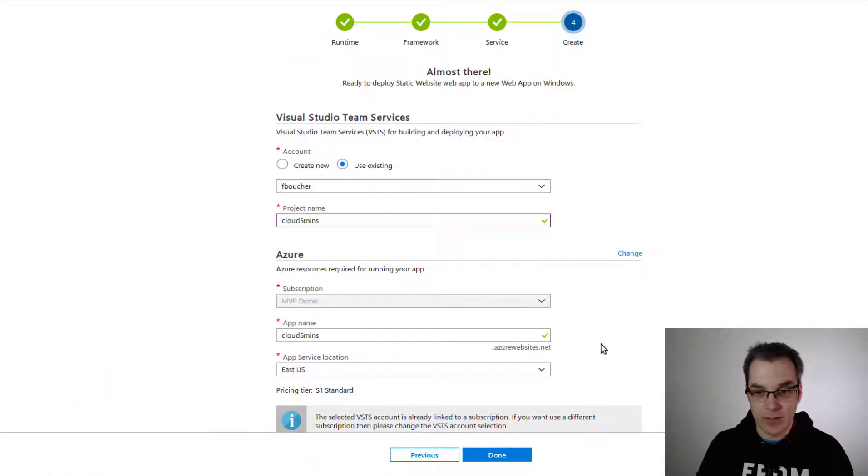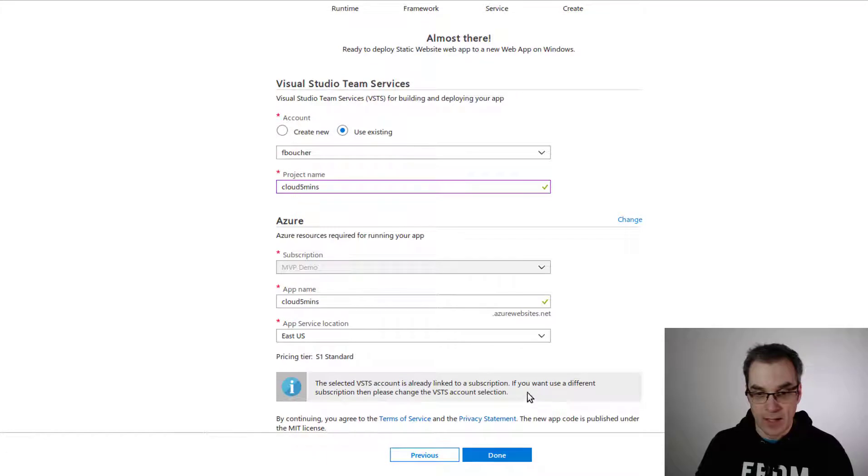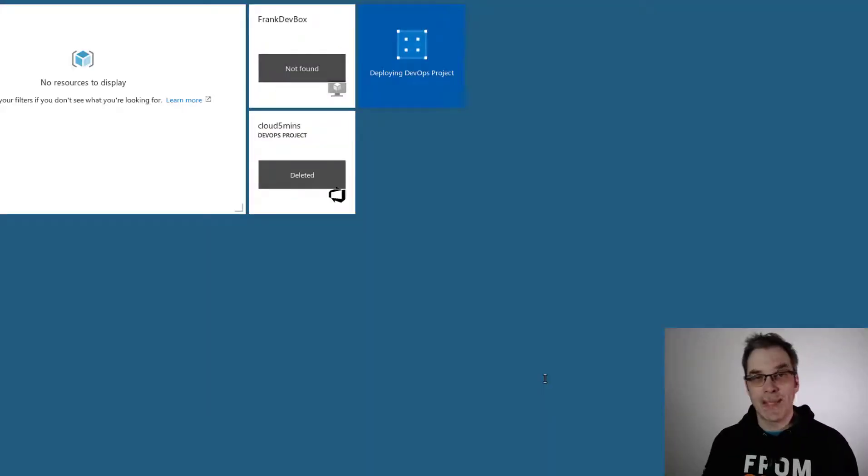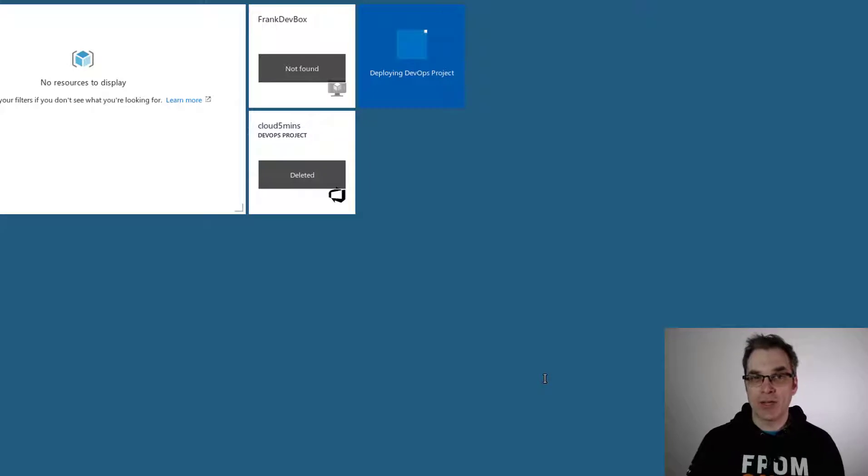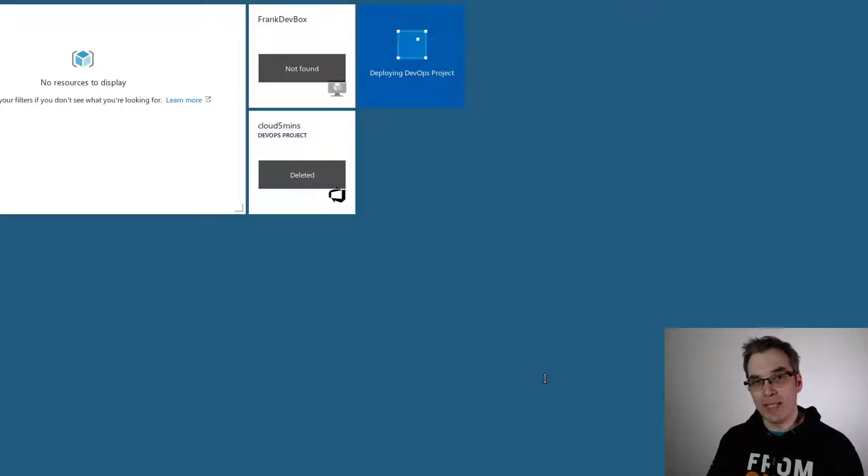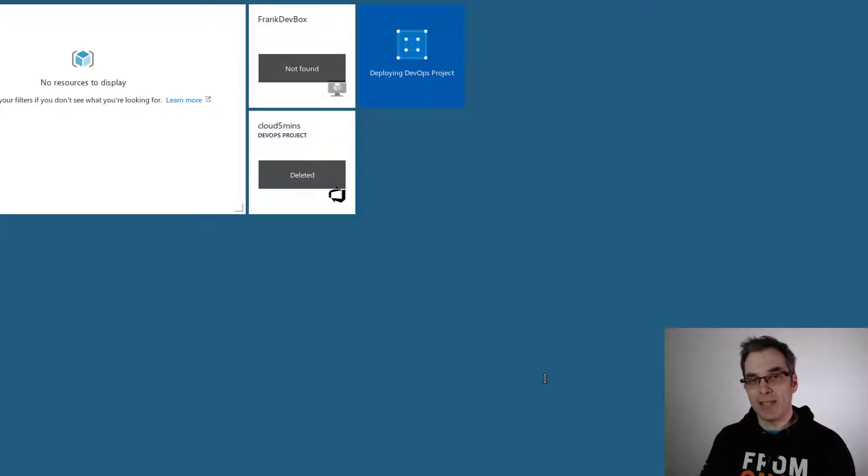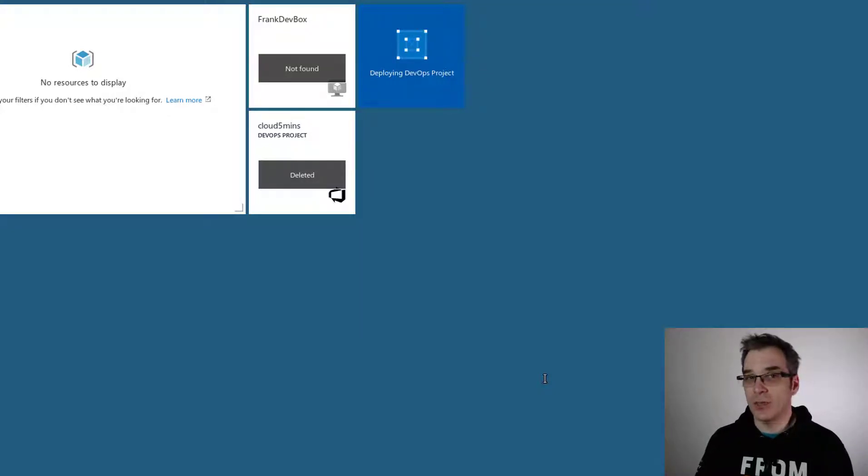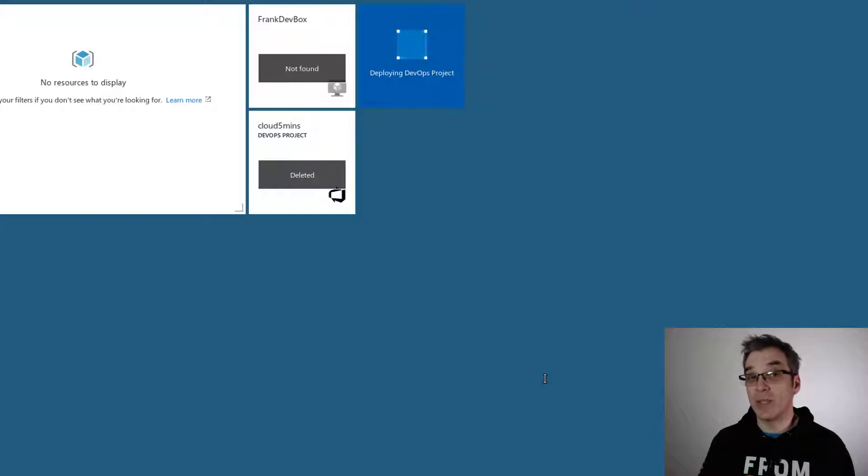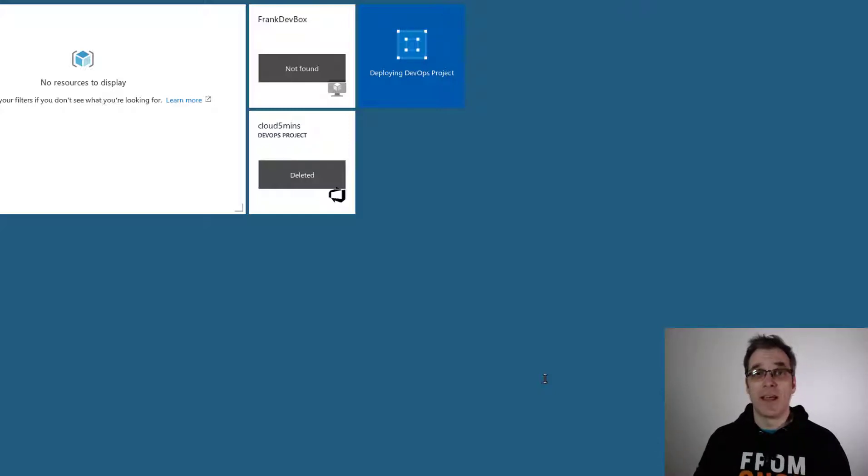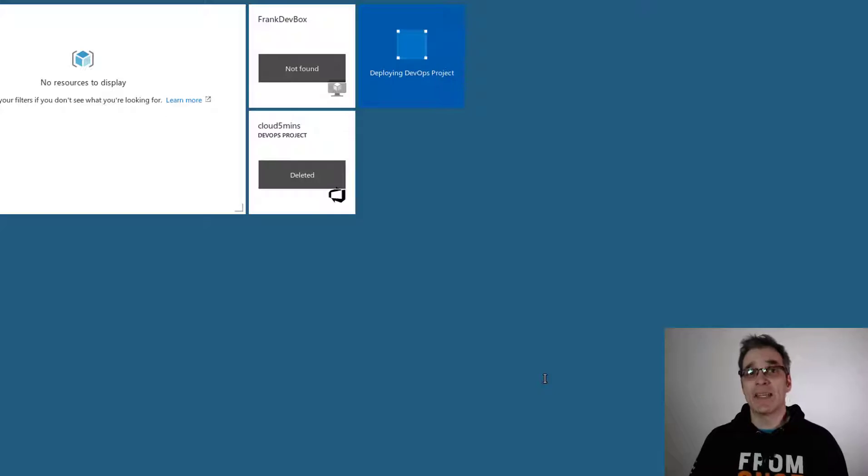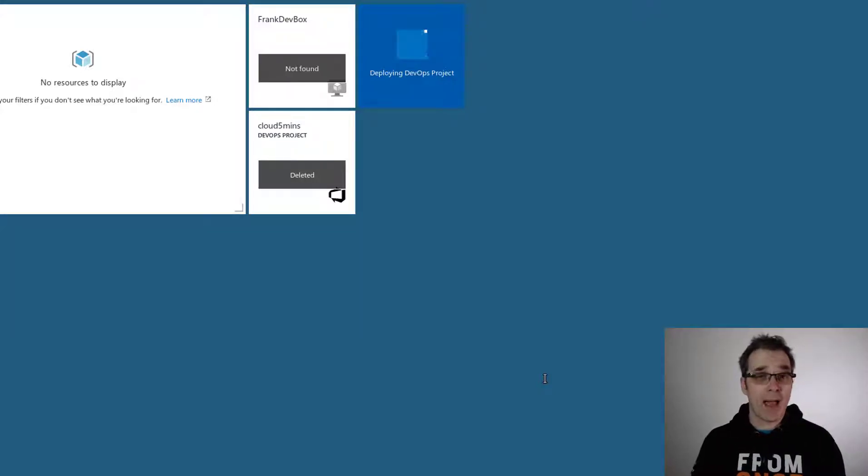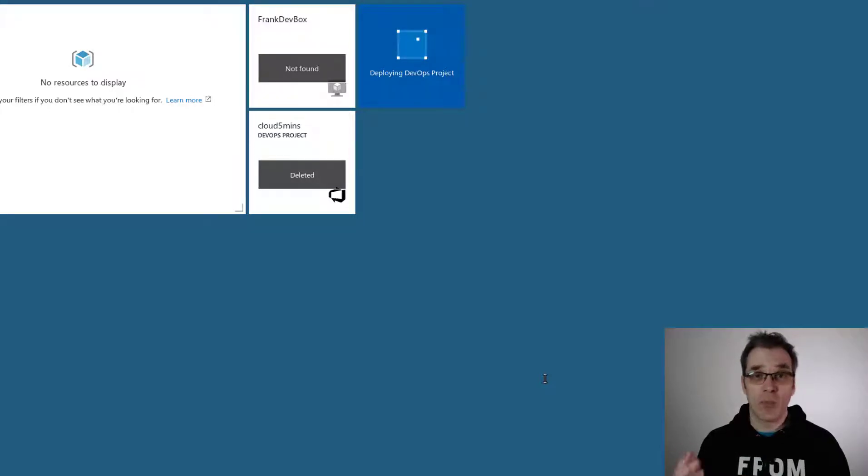So now what's happening in the background is Azure will create a template of our project and compile it. In our case right now it's static, so no compile, but if it was .NET or Java or something else, it would be compiled. It will run tests, create the artifact, and then deploy it. We'll also have Application Insights pre-connected to our template.